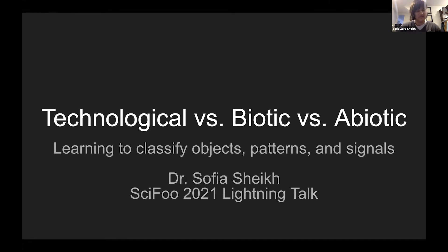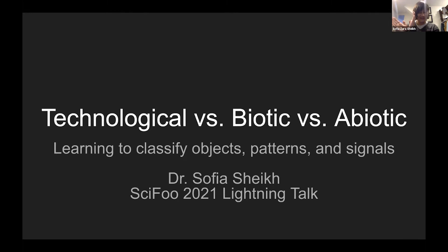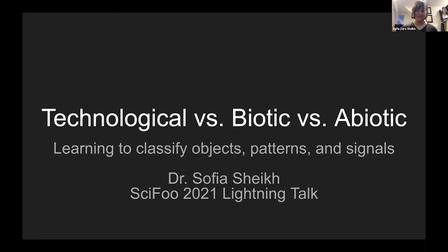Something I wanted to get some collaborative ideas on is learning to classify objects, patterns, and signals as technological, biotic, or abiotic. Biotic versus abiotic — what is life and what is not life — is a whole other debate that I'm not too interested in. I'm more interested in identifying technological things among non-technological things.